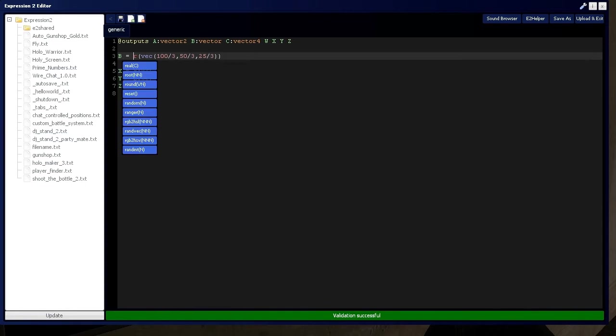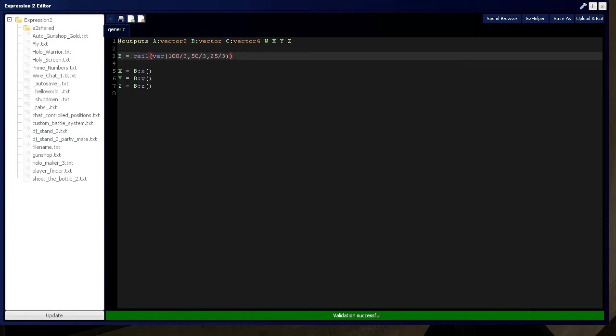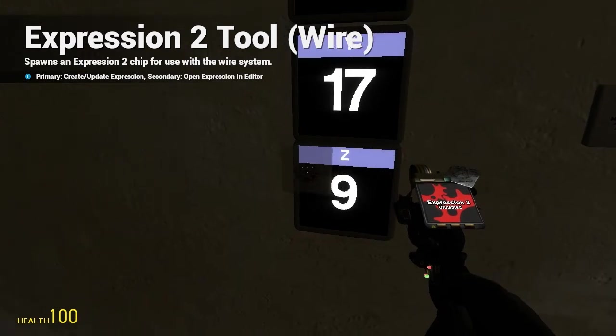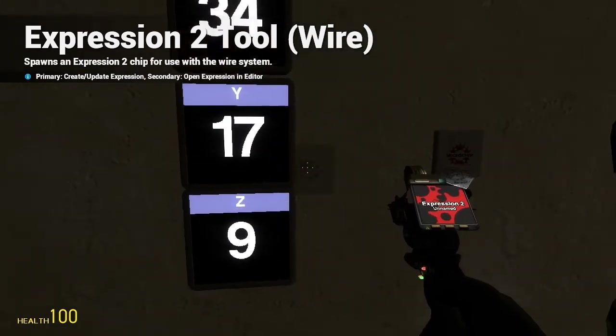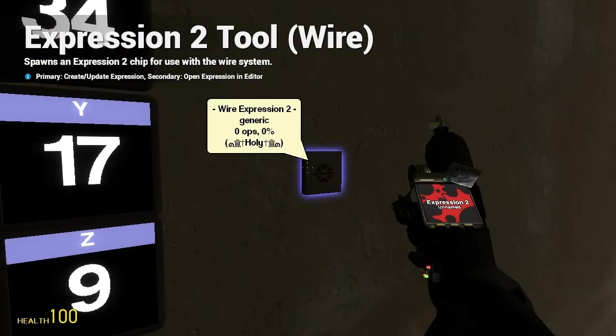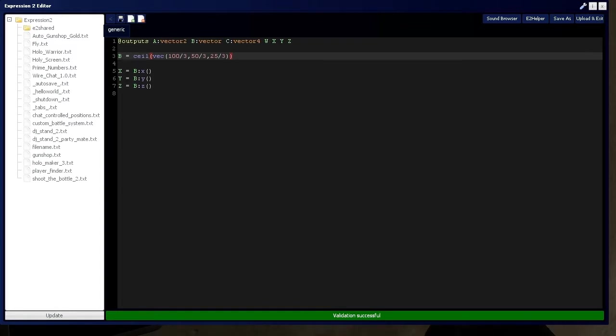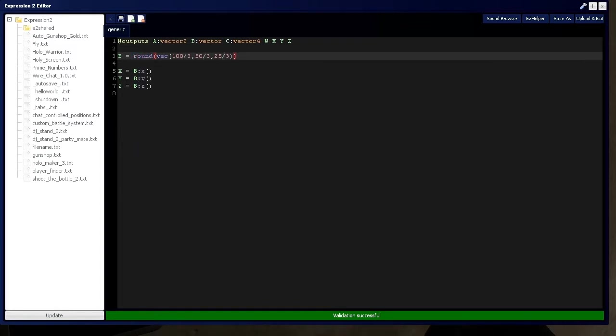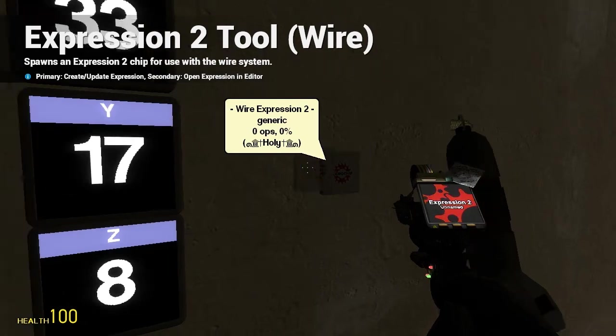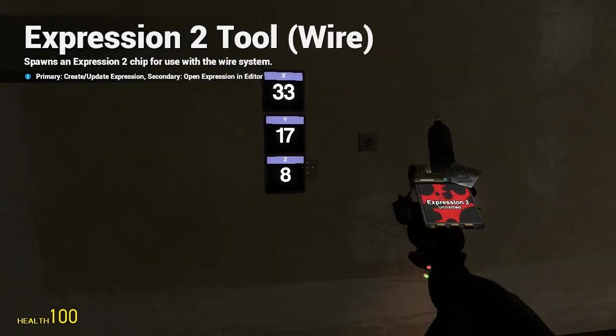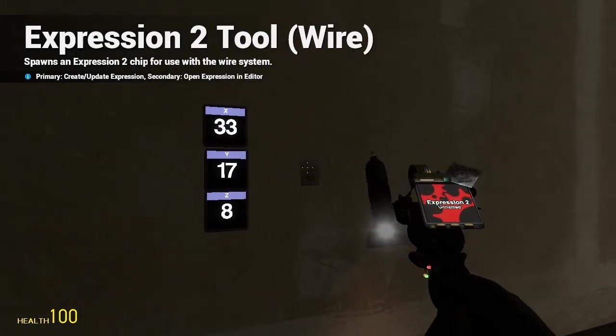We can take the ceiling value, which is going to force it to round up, no matter what it is. And, then, we have a rounding function.